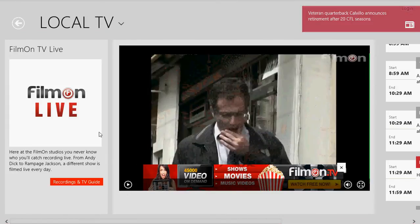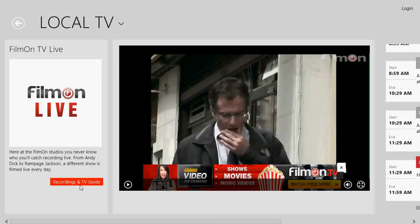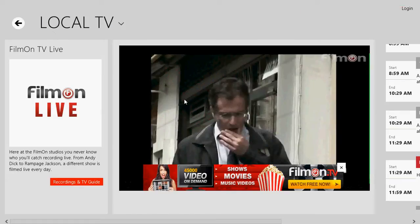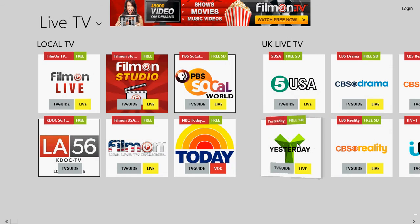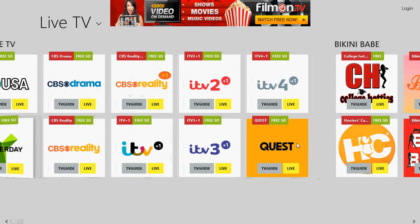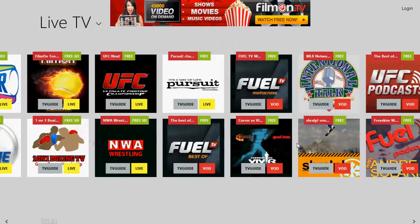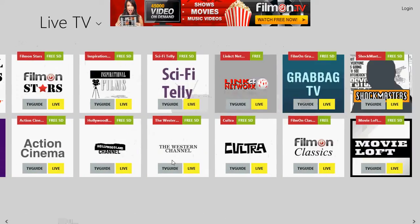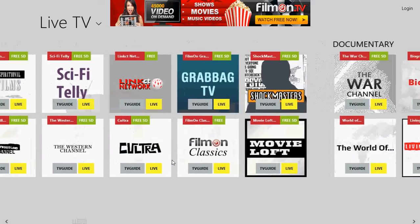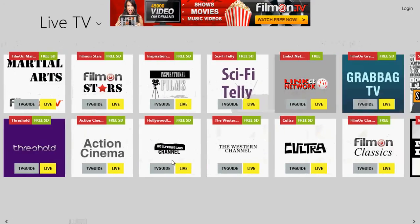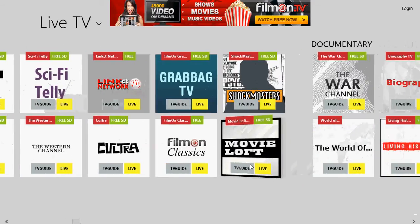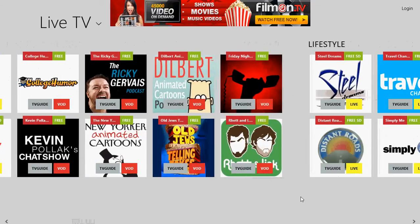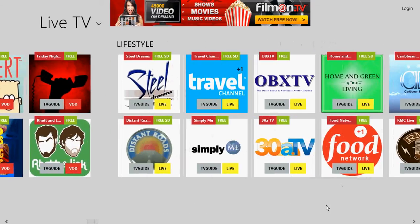You can check for recordings and even do your own recordings of some TV shows, but it depends on the channel you're clicking. You can actually log in and create a free account on FilmOnTV, which will enable more features of this app. It's a cool app and it gives you so many more viewing possibilities on a PC and tablet that it's worth installing.